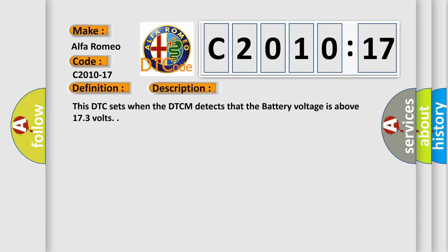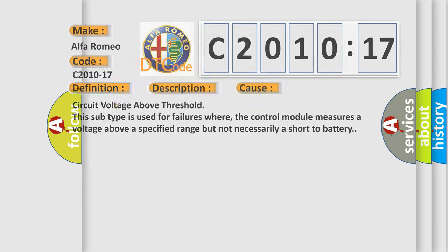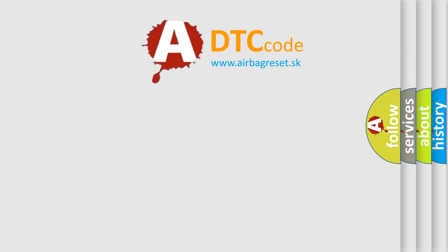And now this is a short description of this DTC code. This DTC sets when the DTCM detects that the battery voltage is above 17.3 volts. This diagnostic error occurs most often in these cases: circuit voltage above threshold. This subtype is used for failures where the control module measures a voltage above a specified range but not necessarily a short to battery.